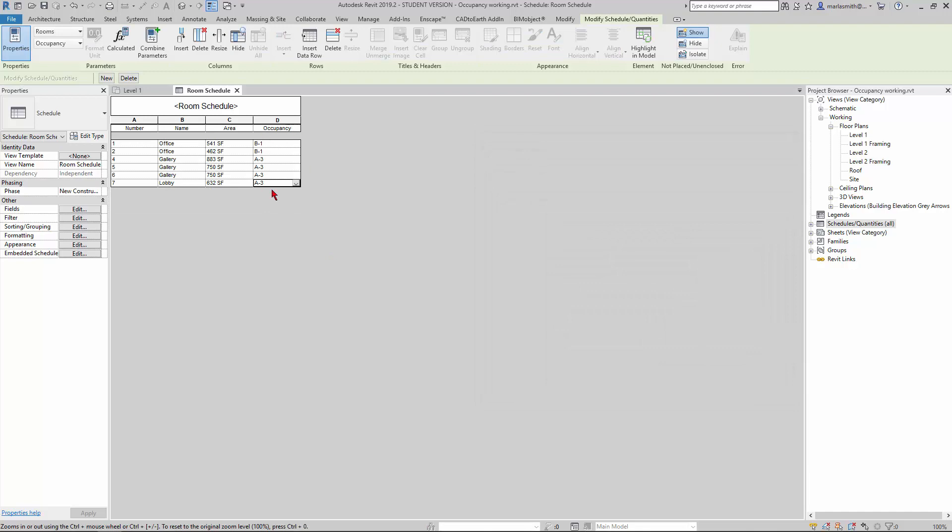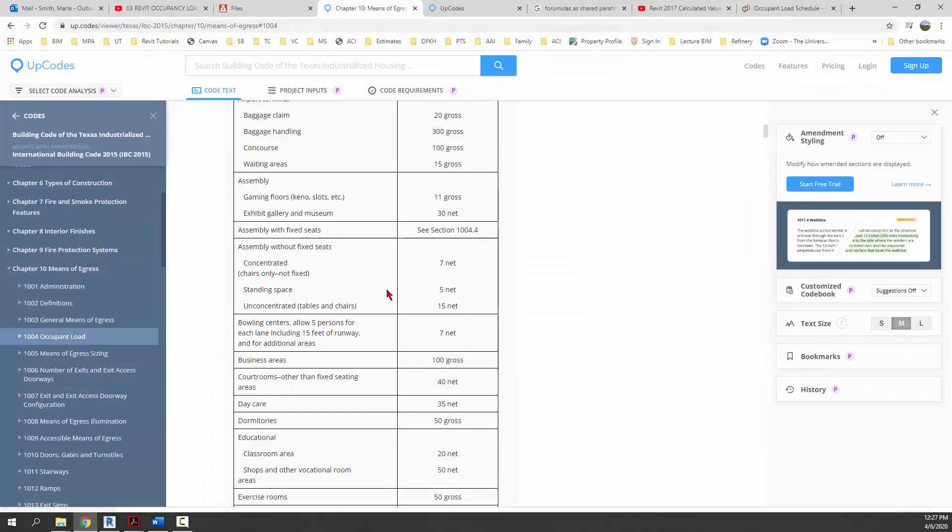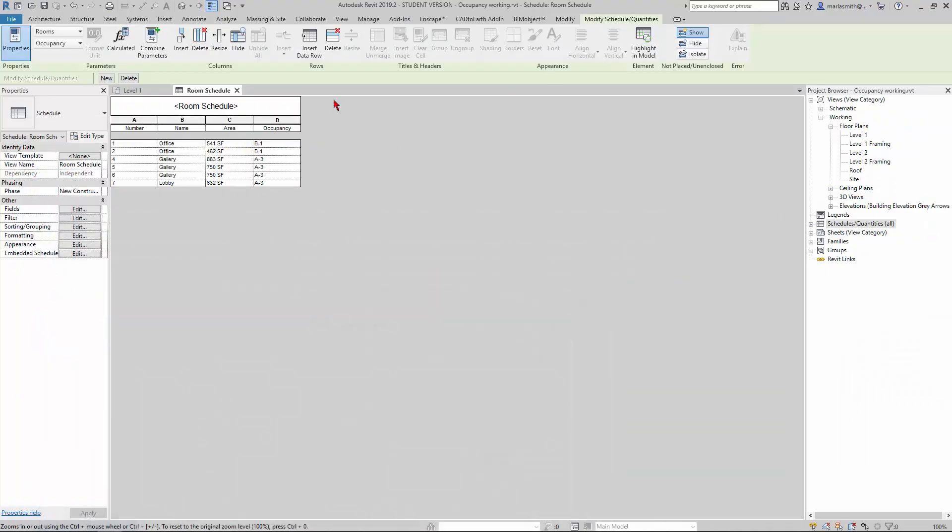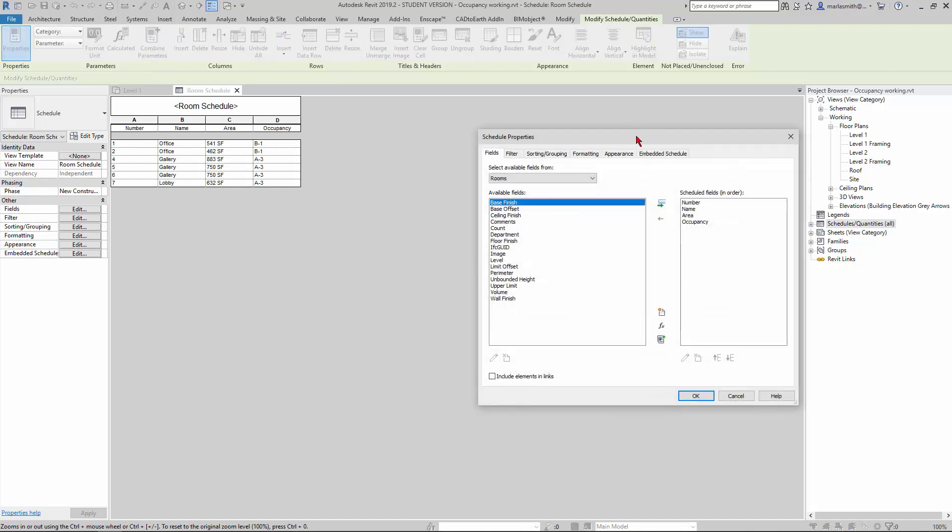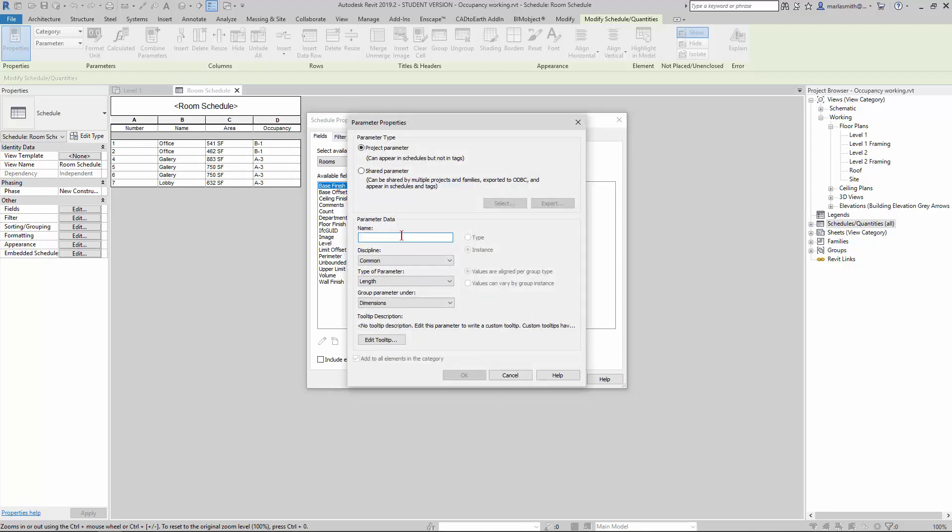Now I want to add the occupancy loads from this schedule into this, so we can take that and divide the area by it and get our occupancy loads total. I'm going to go to Fields and add what's called a project parameter. I'm going to get a new parameter and name this occupancy factor.